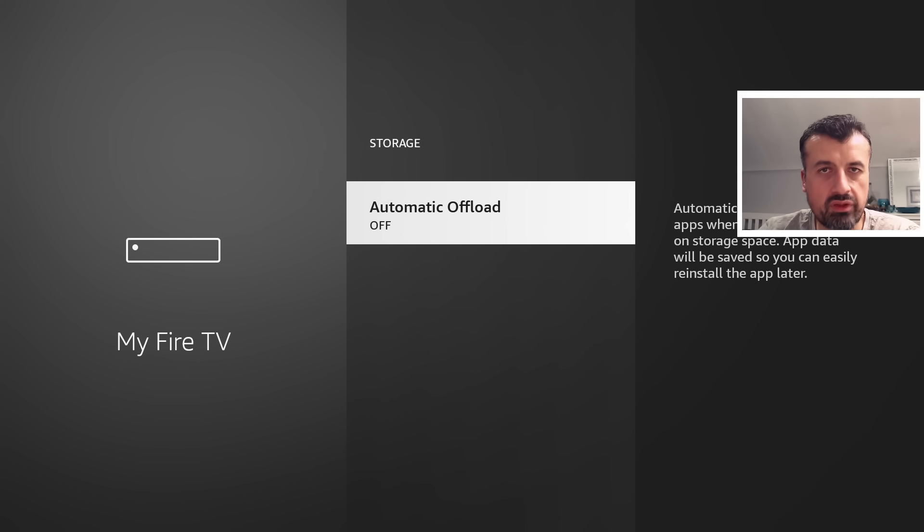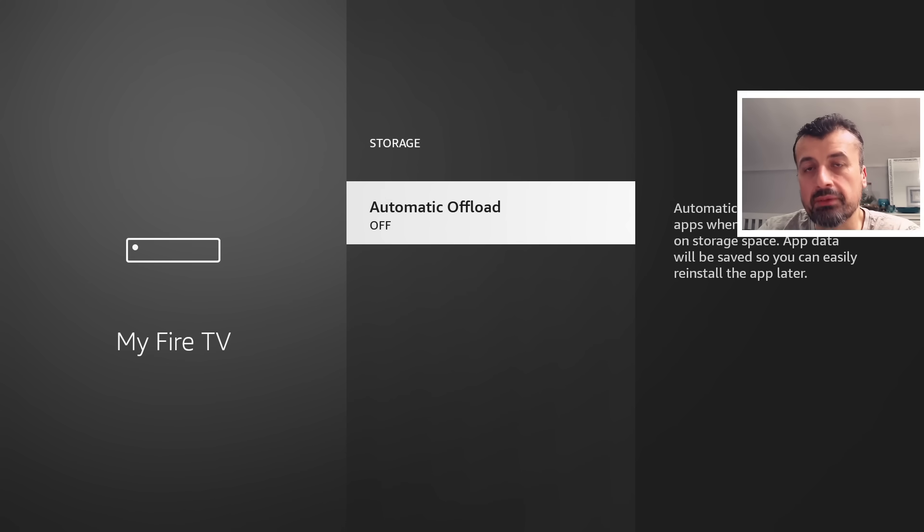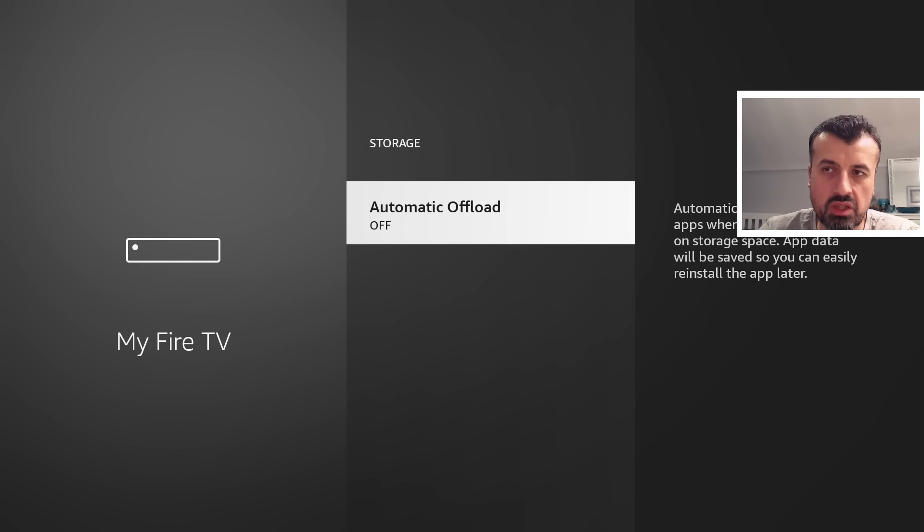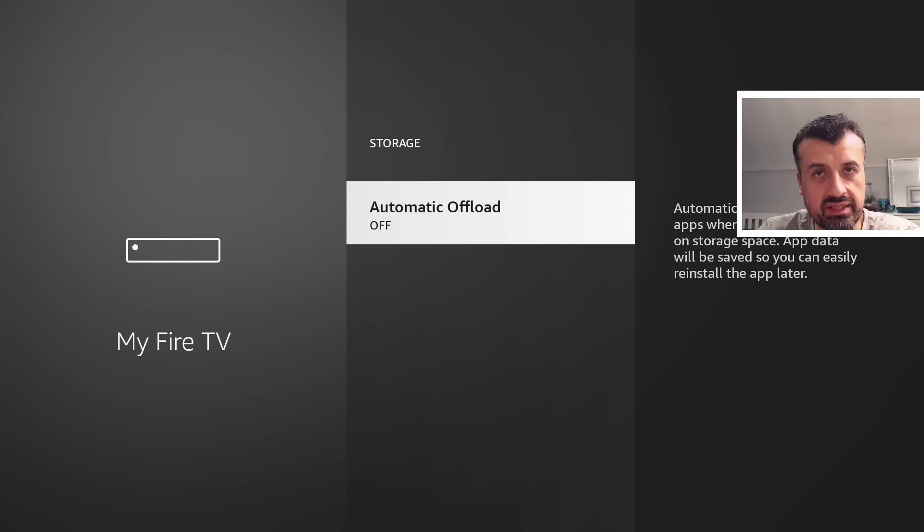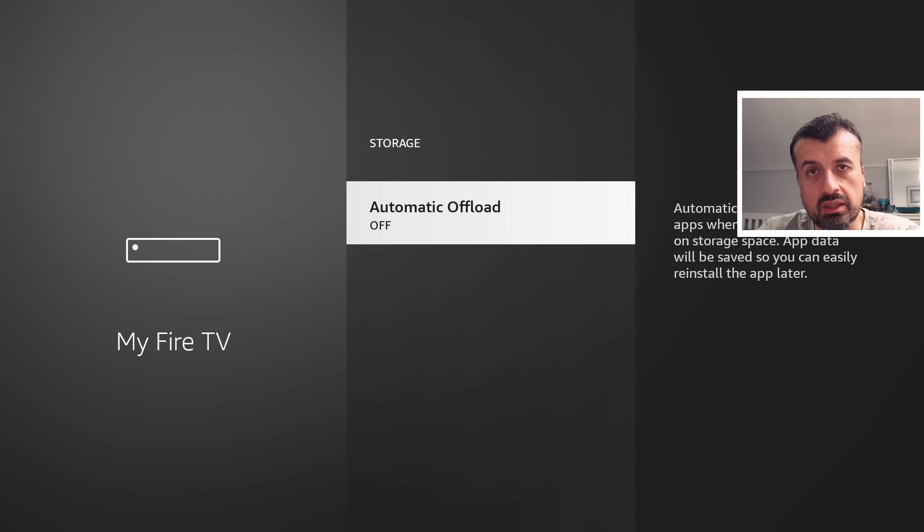Before I was saying generally for most people you can leave this on because it doesn't target your third-party applications, your sideloaded applications. It's really only for the standard Amazon applications. So what's the harm if it uninstalls something that you haven't used for a while like Downloader?